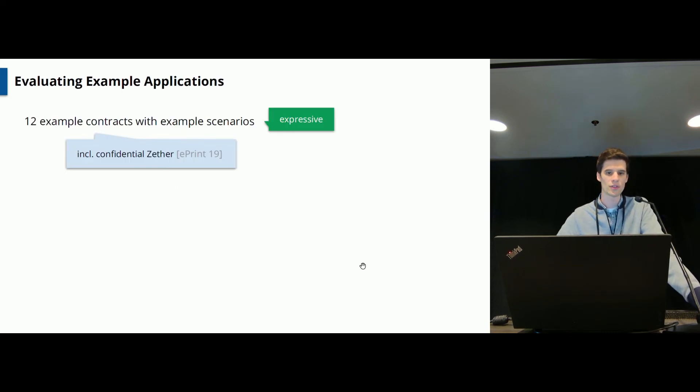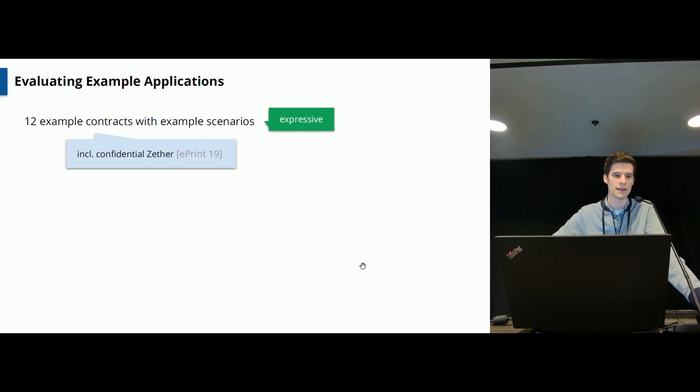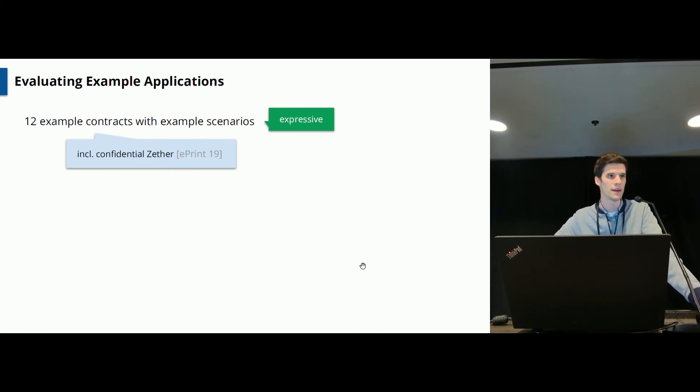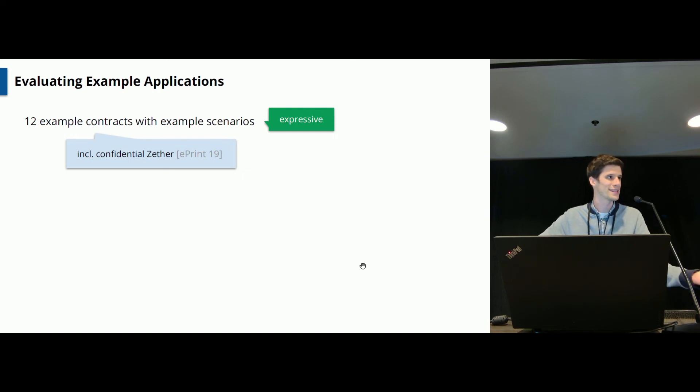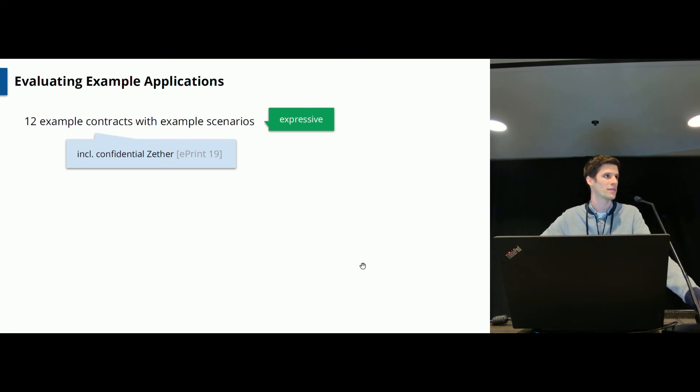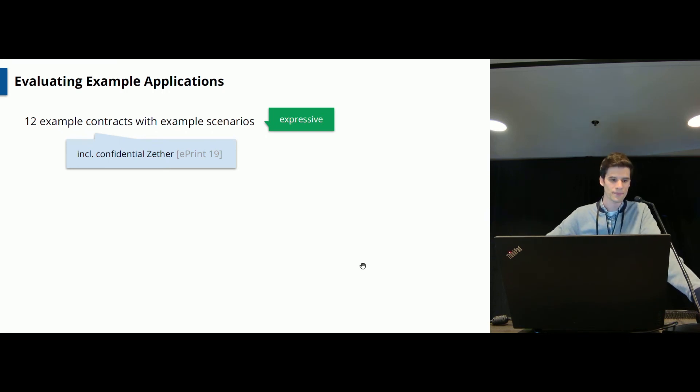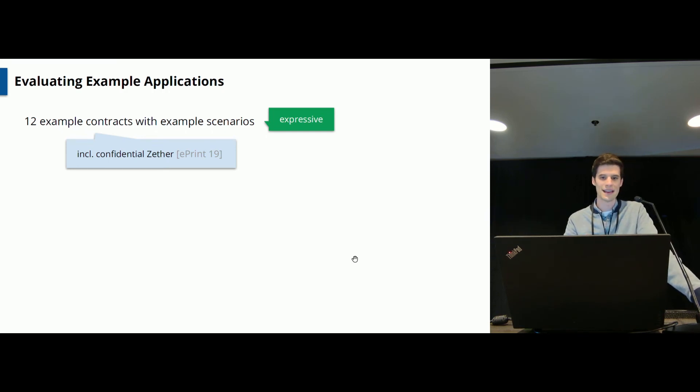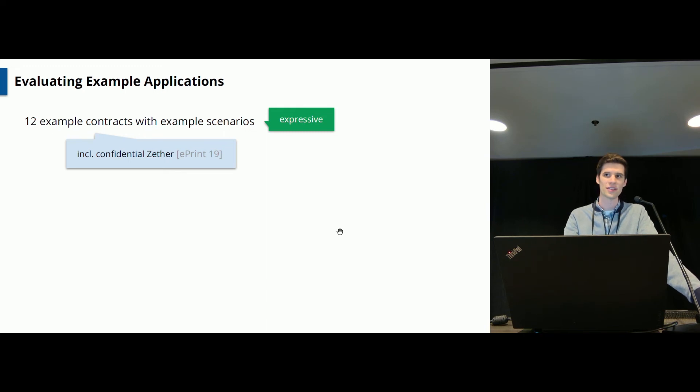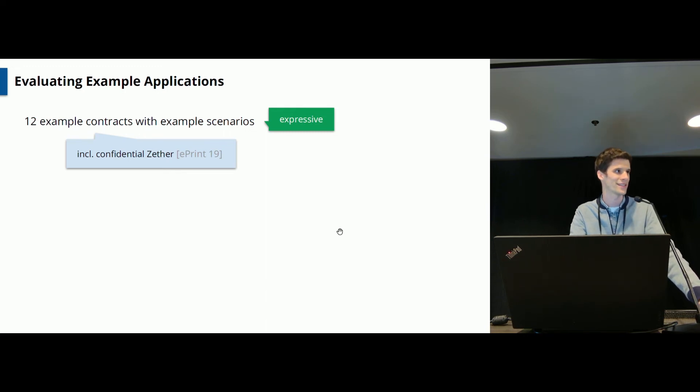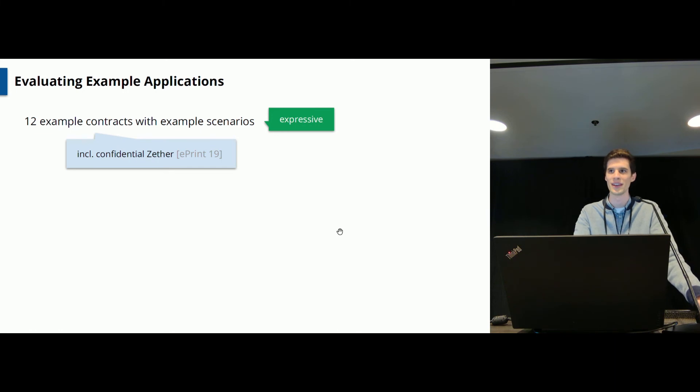We implemented 12 example contracts using our system. And these contracts include a re-implementation of a previous private payment system. This system has been manually designed to give you kind of a private wallet, which is an extension of what you've seen previously here. And they instantiated this idea by hand. And in contrast, you can just implement this using the privacy annotations and compile it to something equivalent. So this is very nice.